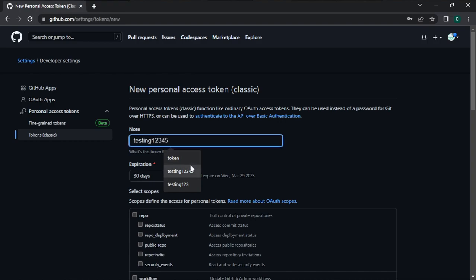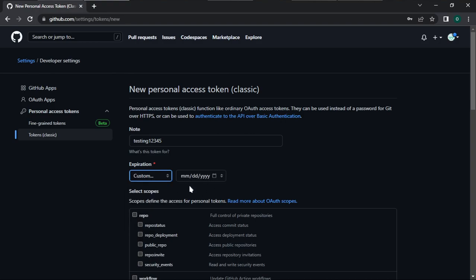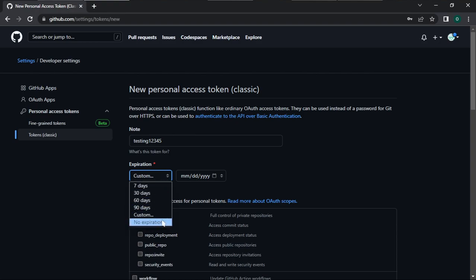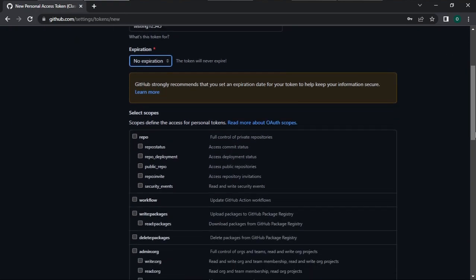The Note field is just a description of what the token is for — I'll say 'testing 1 2 3 4 5'. The next option is Expiration, where you can set the time you want the token to expire: 7 days, 30 days, 60 days, 90 days, or Custom. I always set it to No Expiration because I don't like creating tokens many times, so I'll set this one to No Expiration.